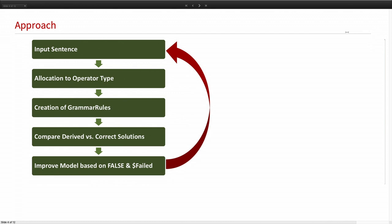And then we get the results, either it's true, false, or failed. And based on false and failed, we are improving our model.